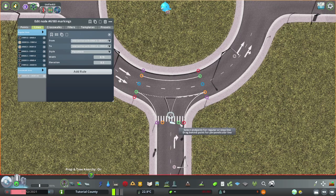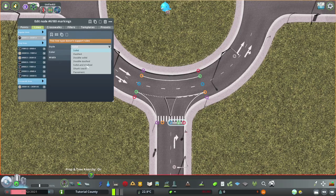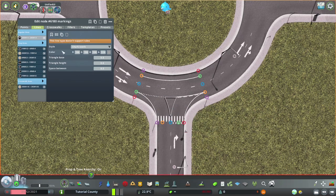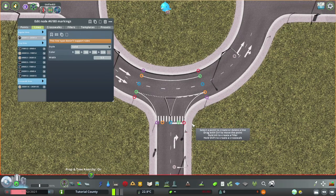And a line here as well. It's different in different countries, so you might want to use the shark teeth. Or, I prefer a stop line, which I already saved in my templates.